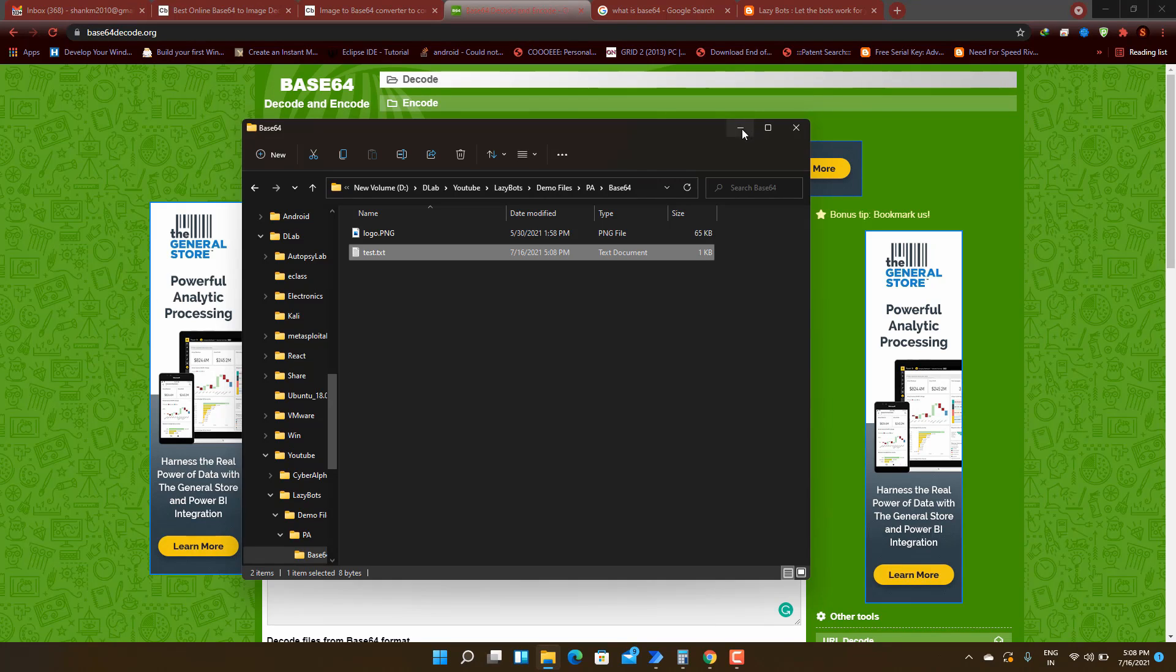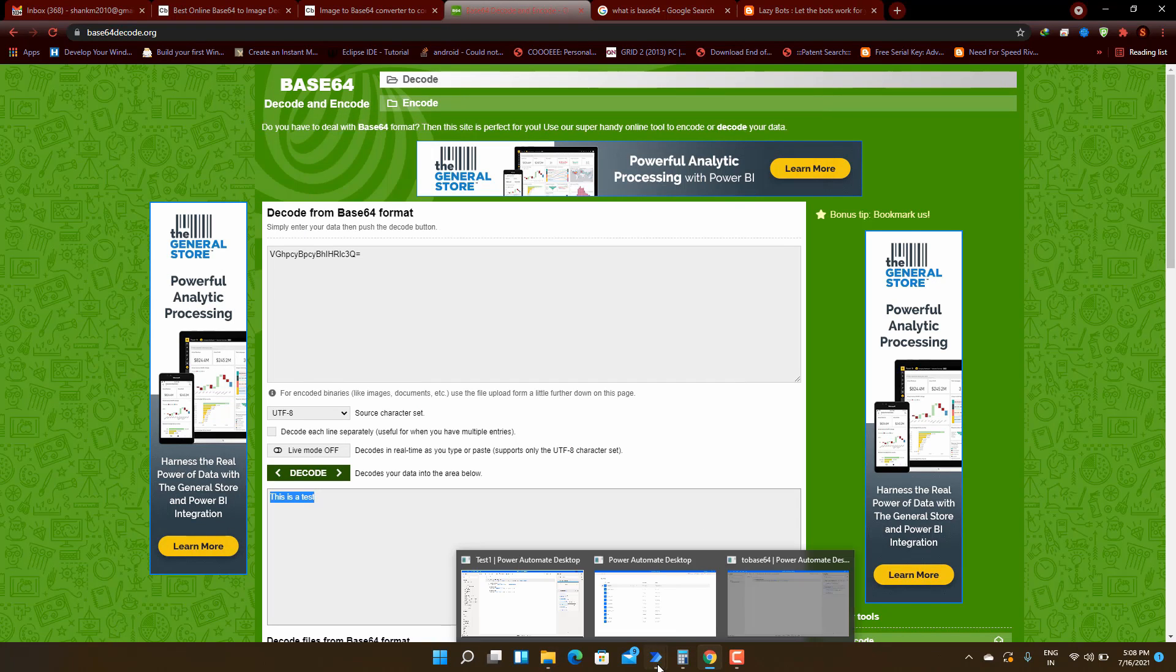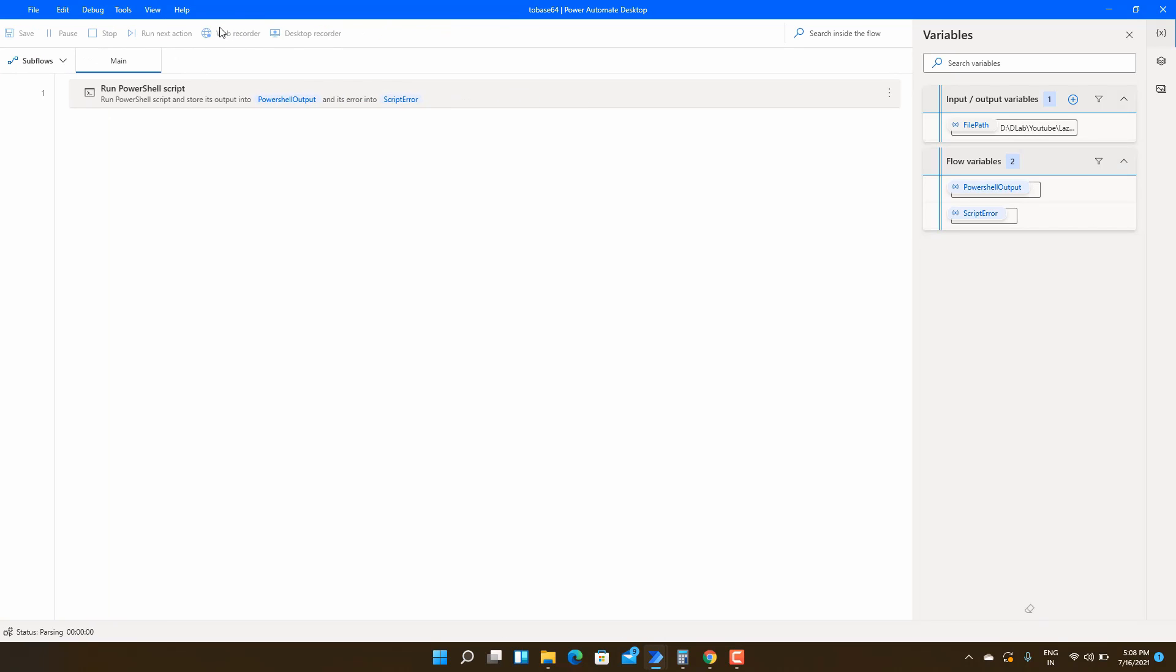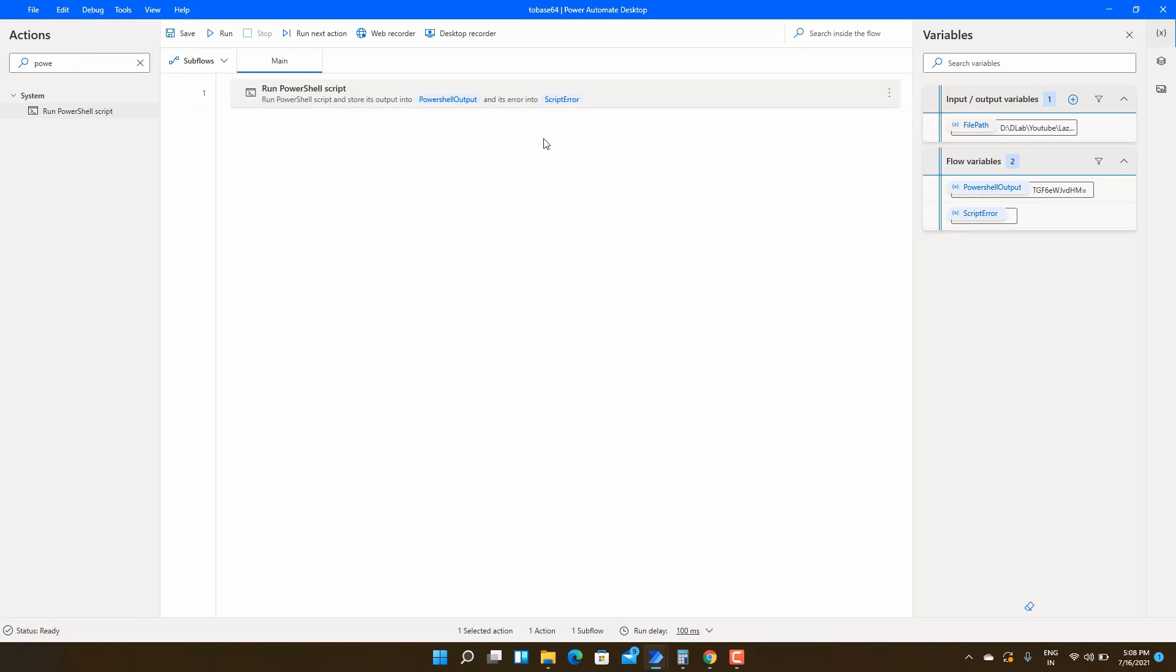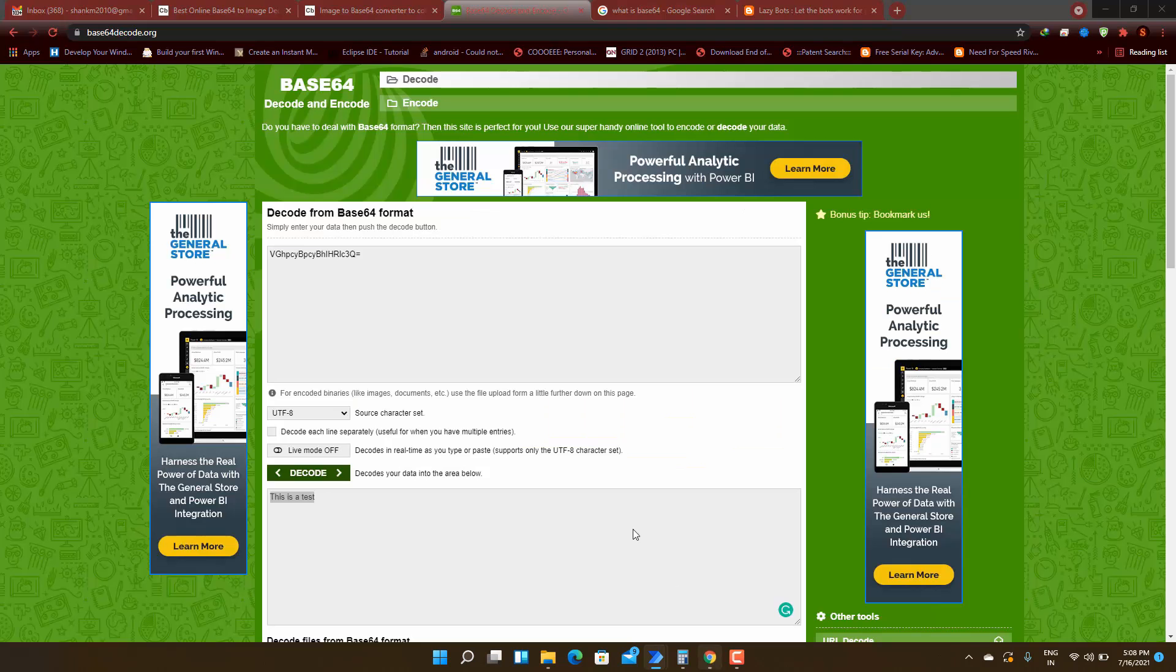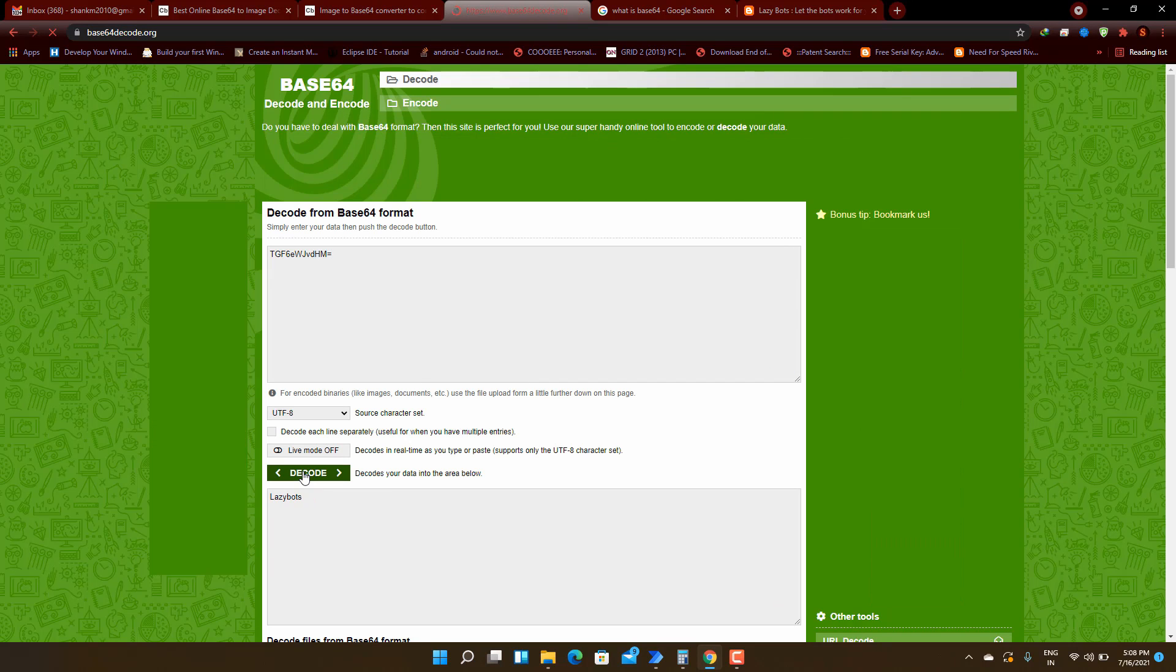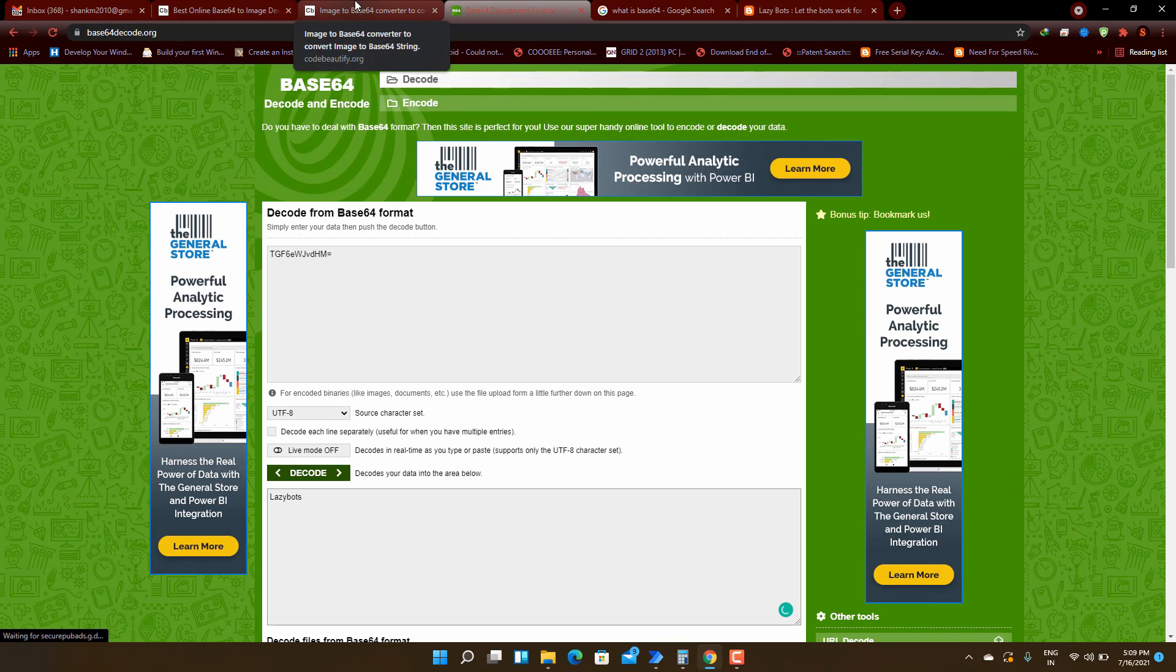We can try one more test. I will change the text. I am changing this to lazy bots and then going to try again. Just run the bot. We got another value. Now I will just copy it and test it on that website. Just decode that. Yeah, now we can see that the output is generated. From this we have done how to convert any file into base64 string.